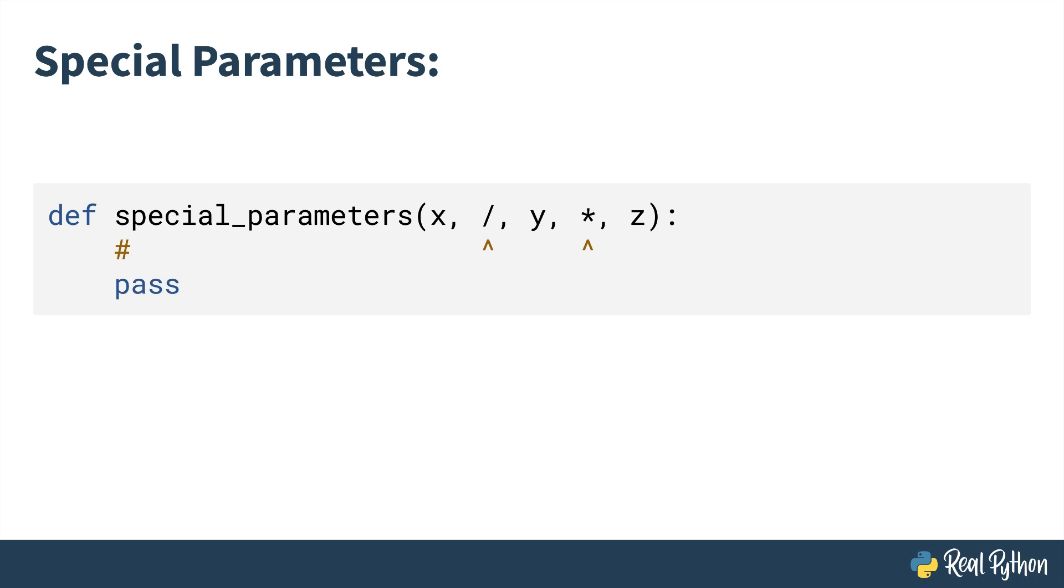The special function parameters are the forward slash and asterisk. These allow you to control how you want a function to be used. Specifically, it allows you to define what parameters should be called as positional-only arguments, keyword-only arguments, or a mix of both. Now, before jumping in, we're going to disambiguate some terminology.